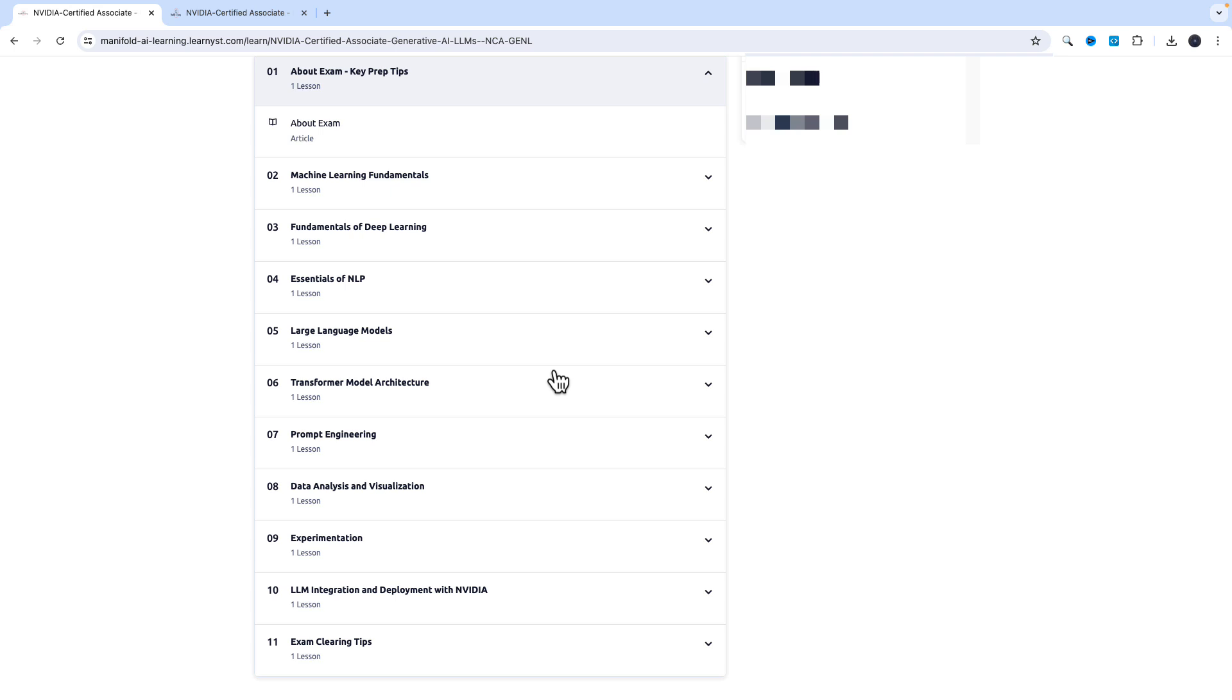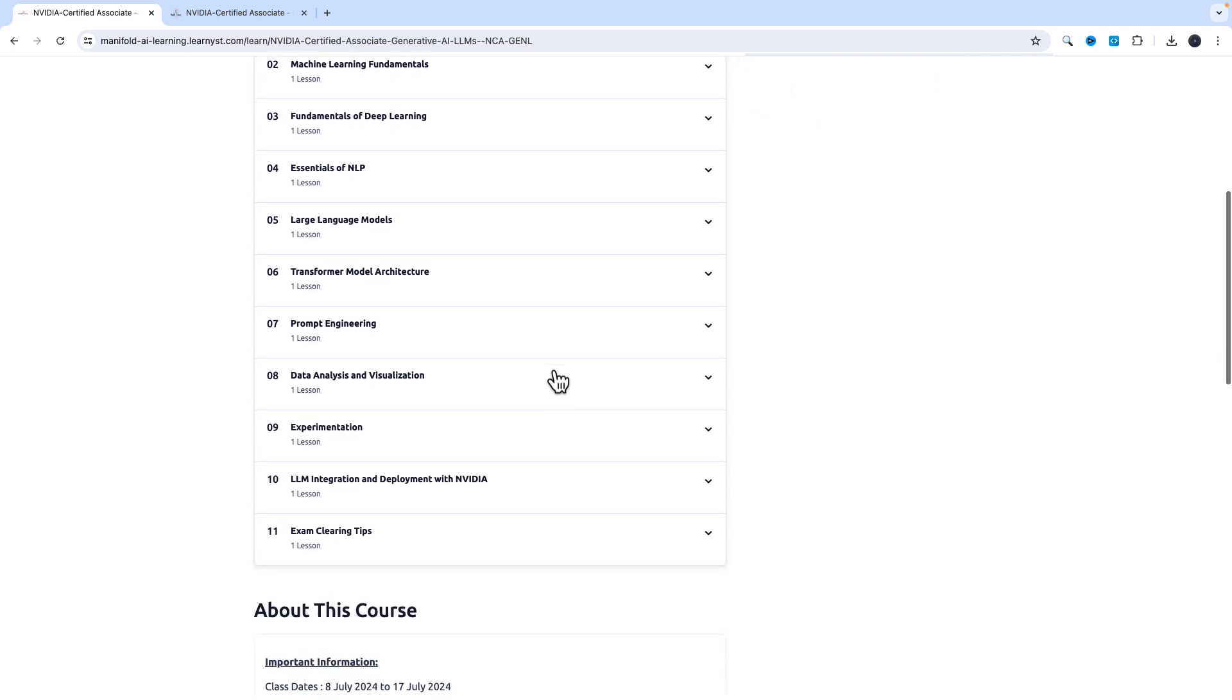You'll also be understanding transformer architecture, prompt engineering, data analysis and visualization, experimentation, the NVIDIA products and solutions for large language models and deployment. There's also a session dedicated on exam clearing steps as well as best practices that you need to follow during the preparation.